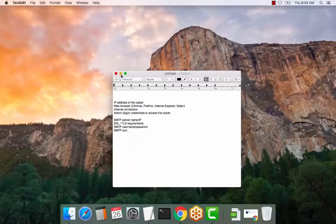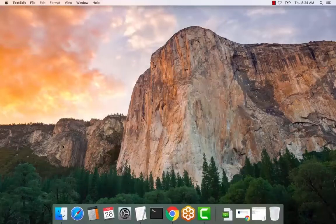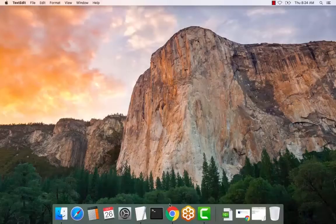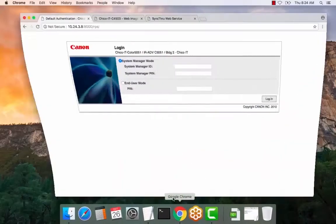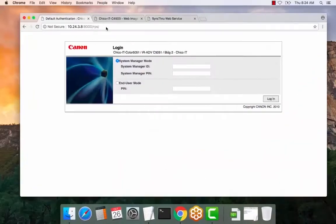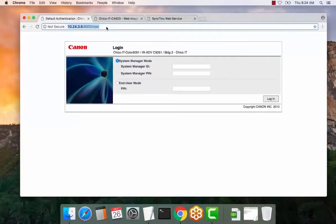So let's get started. Go ahead and open a web browser. Enter the IP address of the copier on your local network or home office.